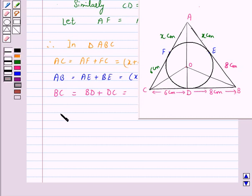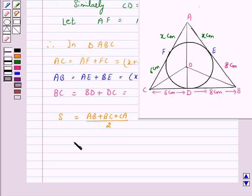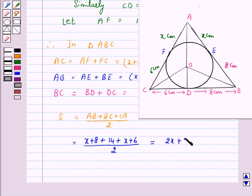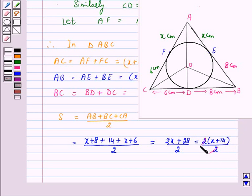So let us use Heron's formula to find the area of triangle ABC. First we will find S. S = (AB + BC + CA)/2 = ((x+8) + 14 + (x+6))/2 = (2x + 28)/2 = 2(x+14)/2. So S = x + 14.